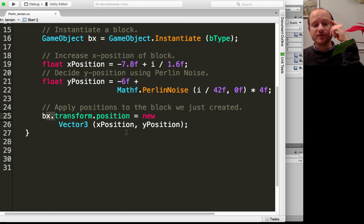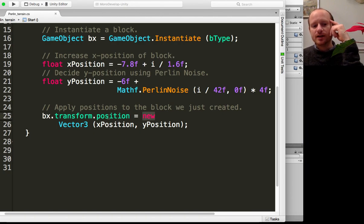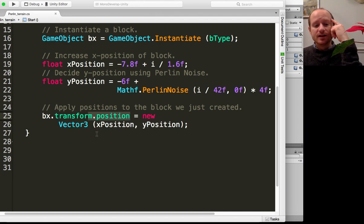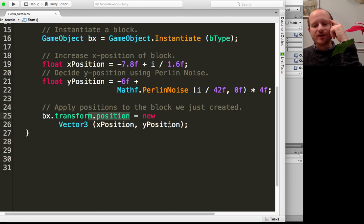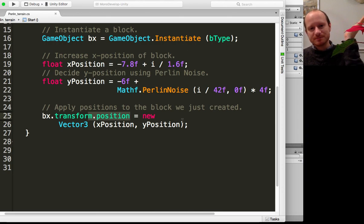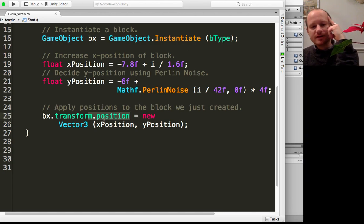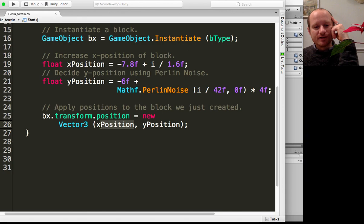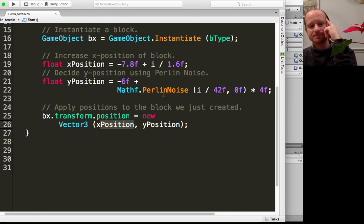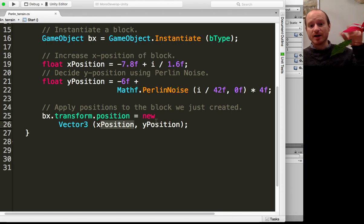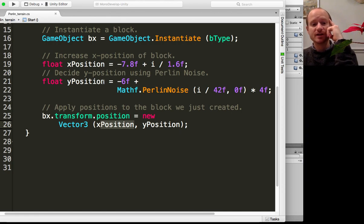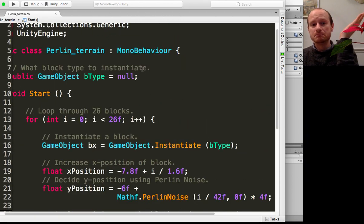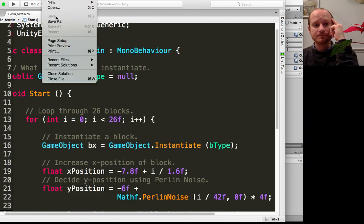We apply the position to bx, to the block that we've just instantiated. I'm creating a new Vector3 because position is stored as a Vector3 in Unity, but I only need to worry about the first two parameters, not the z position, because it's just going to be on the zero plane. The first parameter is the x position, so that's just moving along the screen like that, and then the y position determined by Perlin noise.